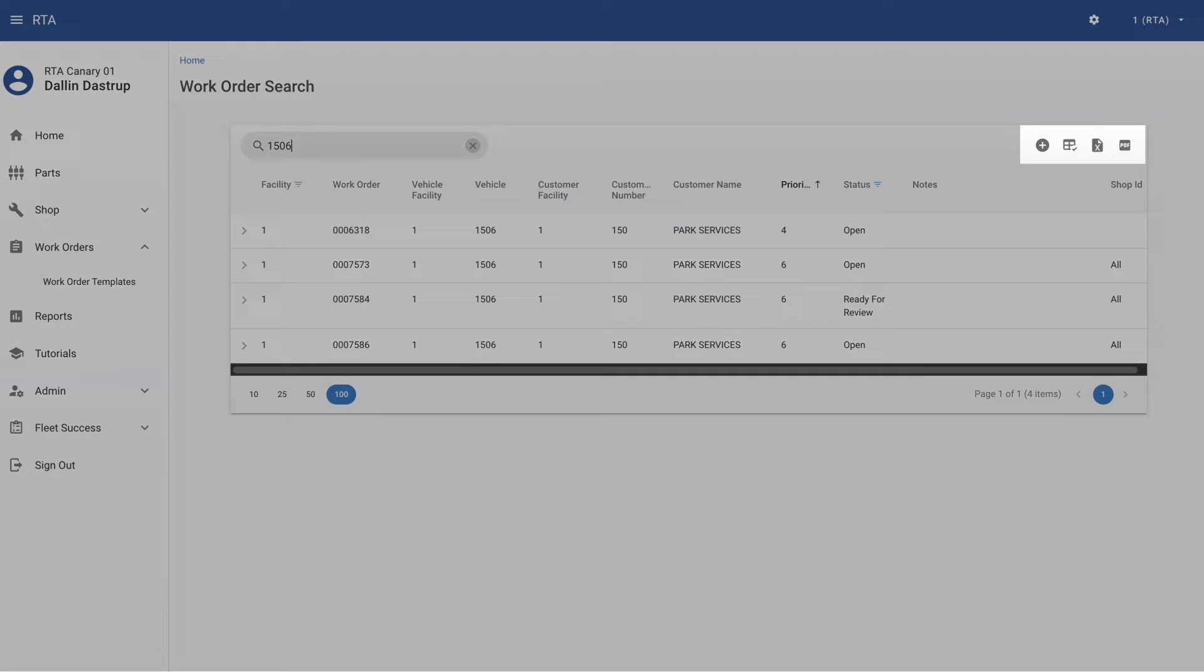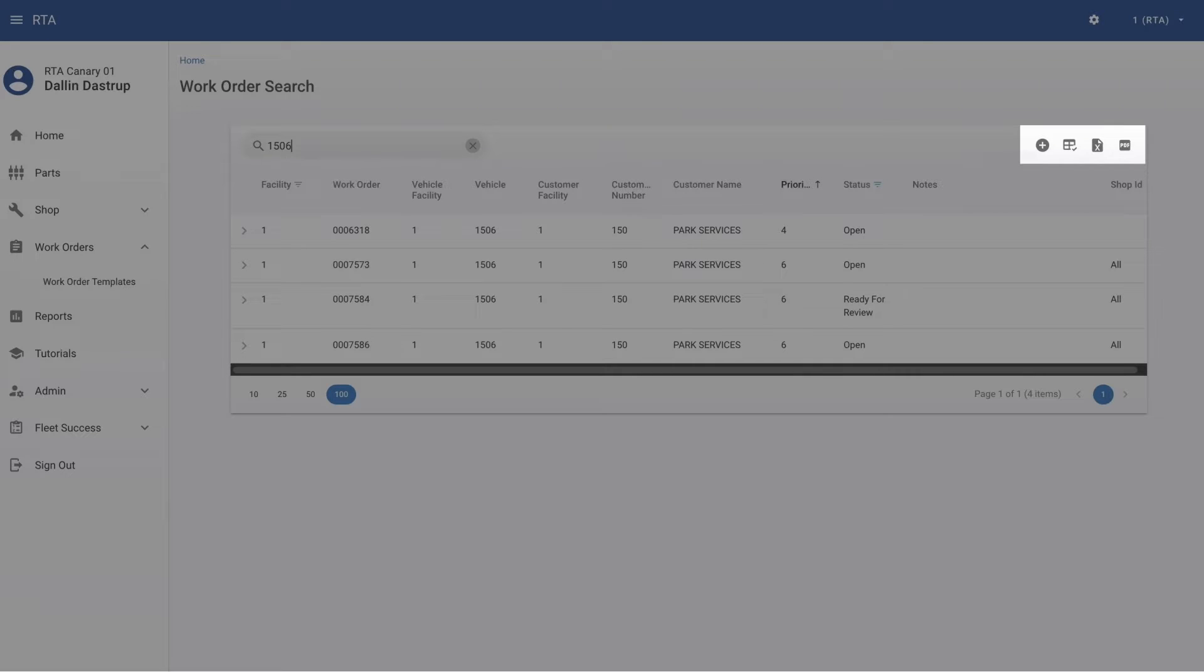Lookup and menu options are in the top right corner and allow the user to create a new work order, customize their lookup list options, and even export to Excel or PDF in just one click.